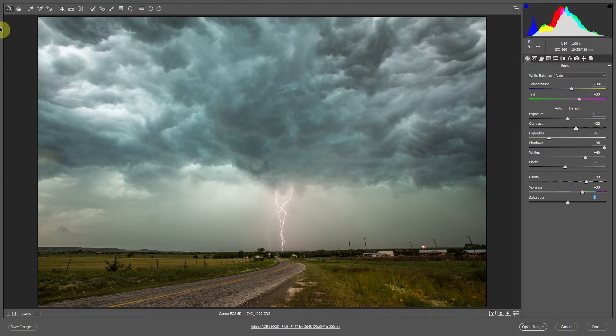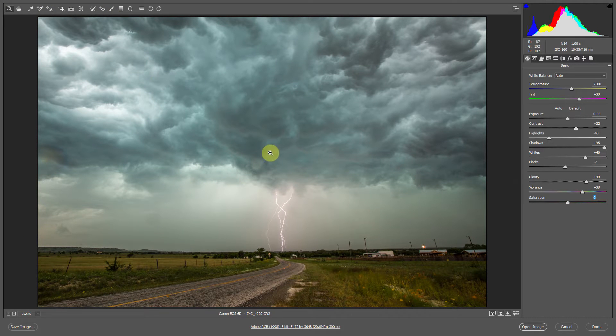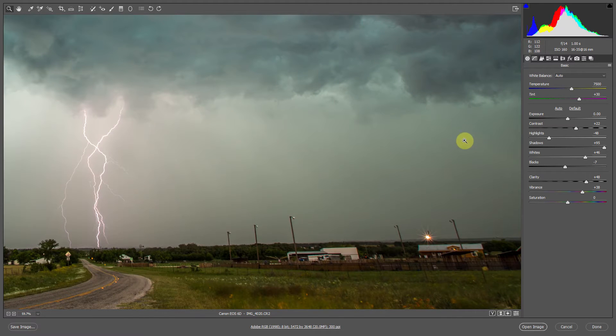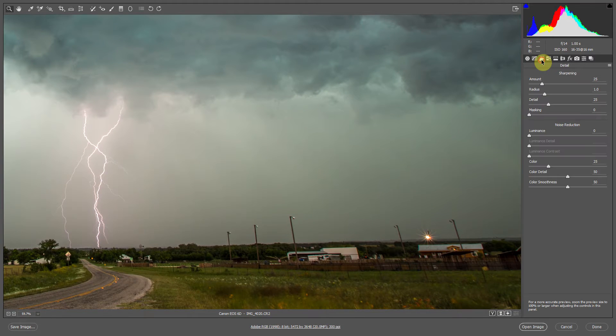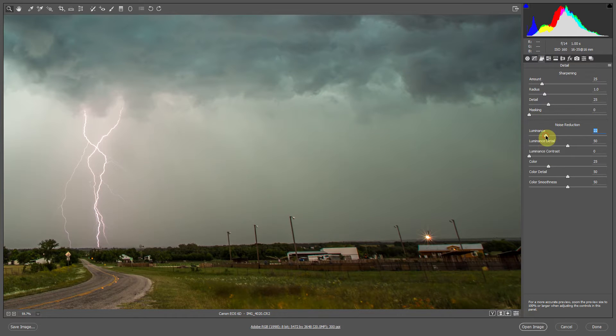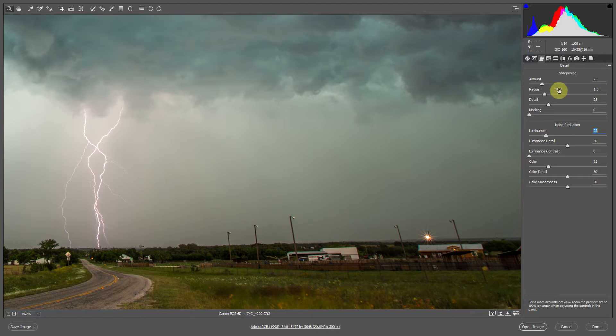Now using the zoom tool, let's zoom into part of the image. And let's go into the detail panel. And here we'll add a little bit of luminance noise reduction to give the image a smoother look. And we can also sharpen a little bit.